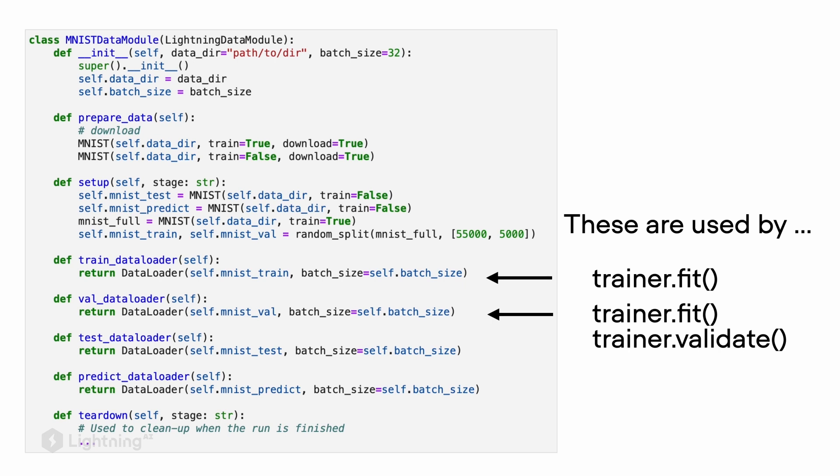For example, when we call trainer.fit, it will use the training loader and the validation loader during the fitting procedure. The training data is used during the fitting, and the validation loader is used during the validation step.